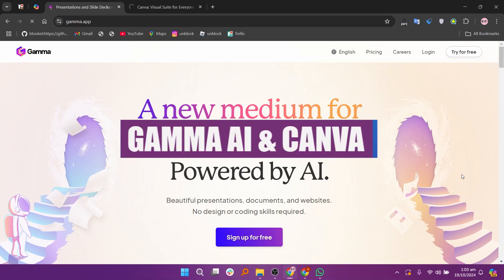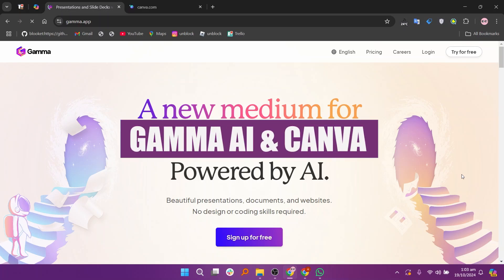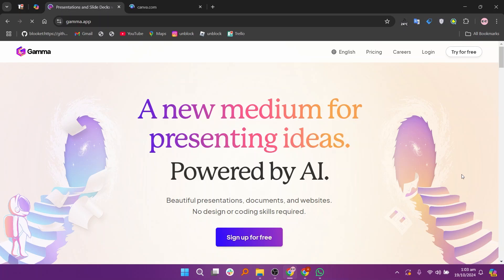In this video, we will compare Gamma AI and Canva. If you want to get started with either Gamma AI or Canva, you can use the links given down in the description.